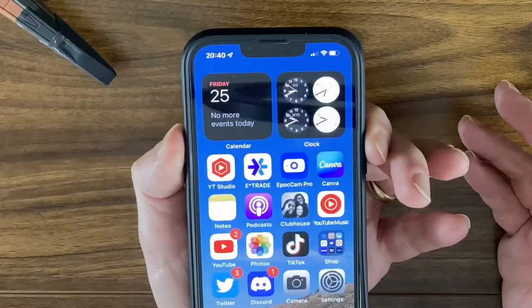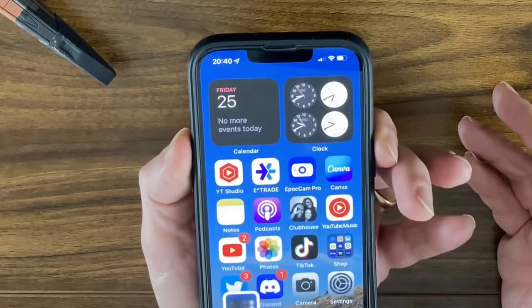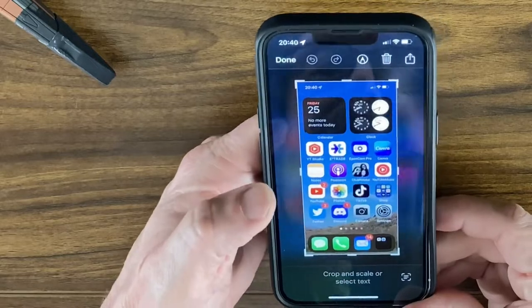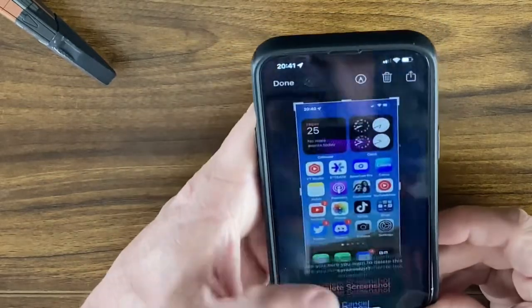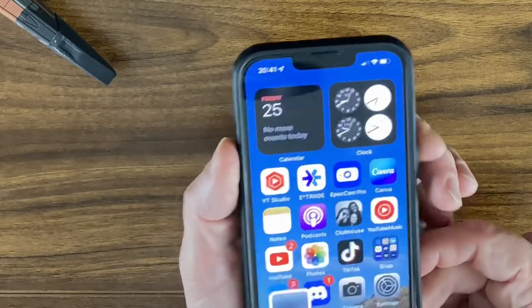The next question is how to take screenshots. There are two ways to go about this. The easier way is to press the volume up button and the power button at the same time. Once you take the screenshot, you can go into it and edit it or delete it.